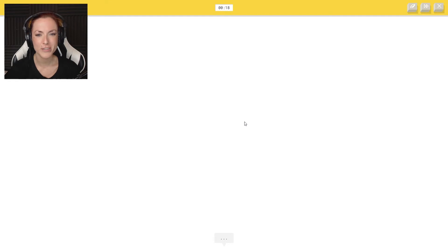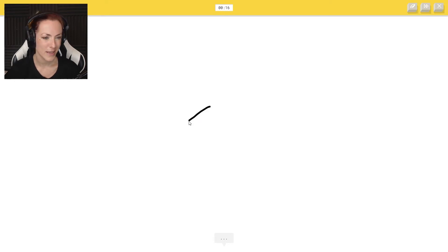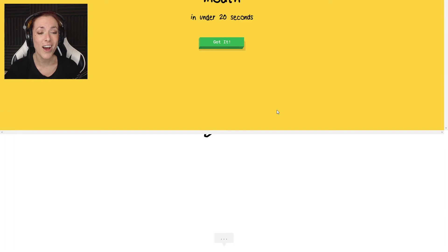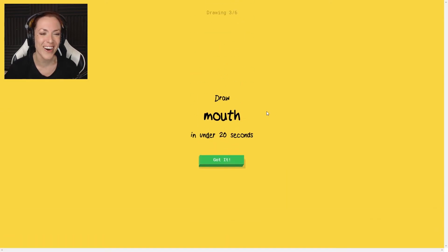Camouflage. How the hell are you supposed to make camouflage? Or phone, finger. Oh, I know it's camouflage. What?